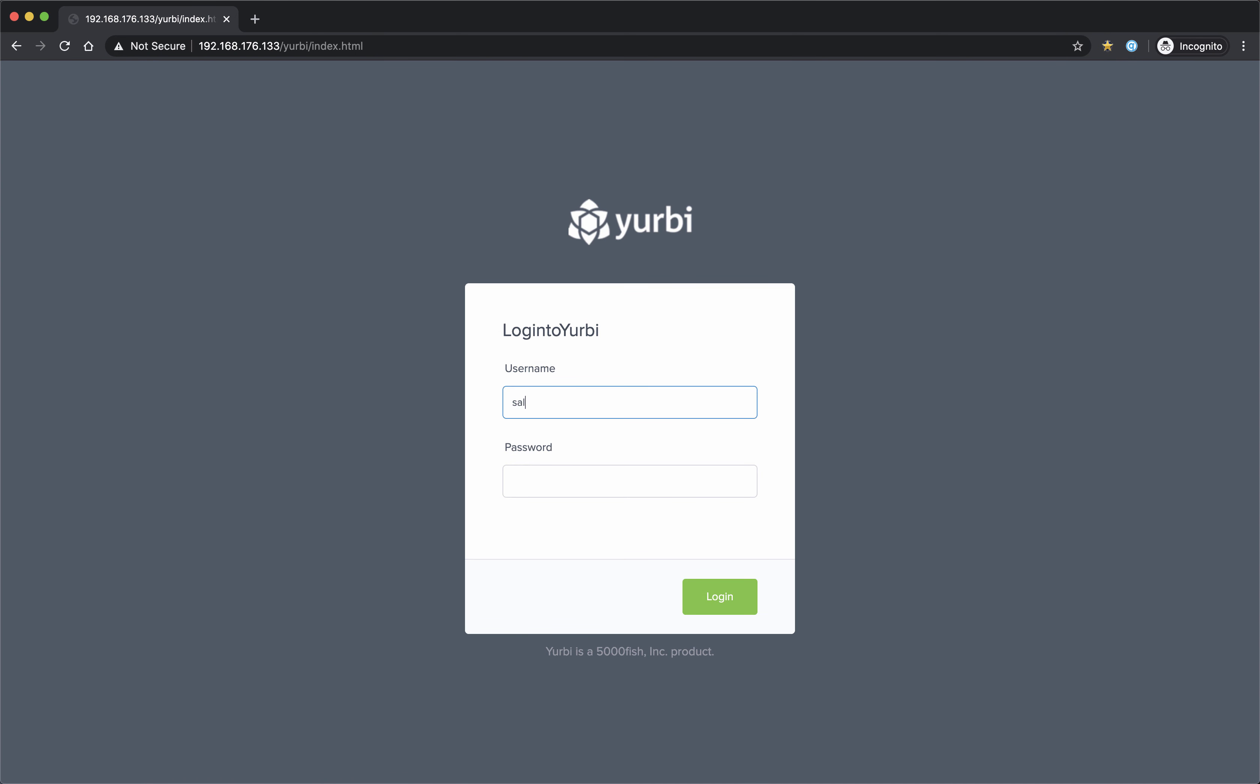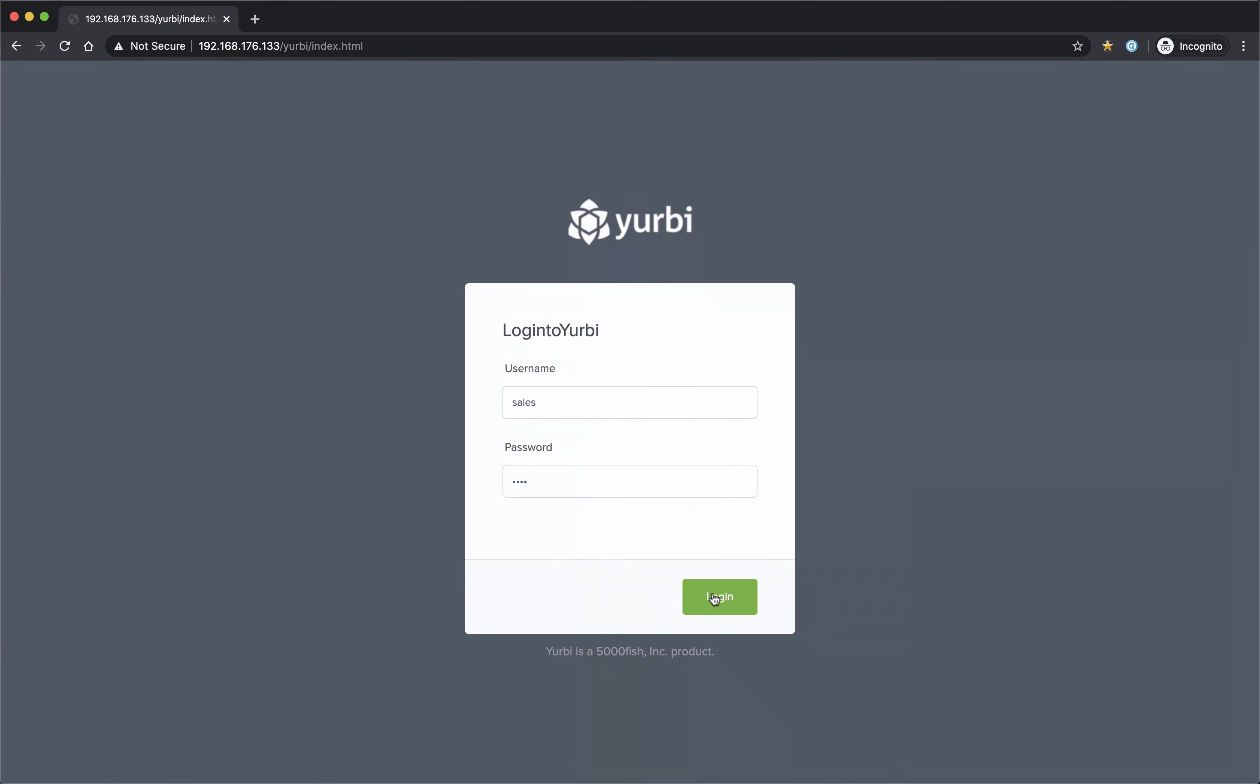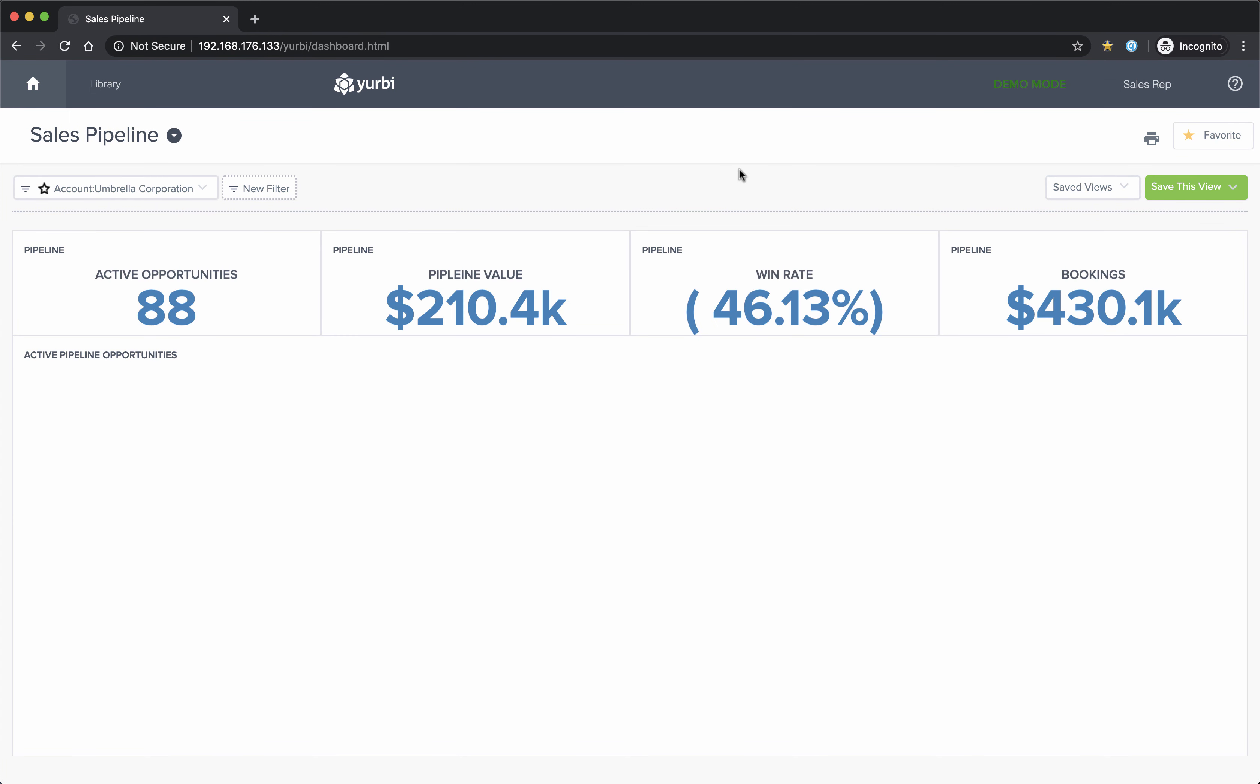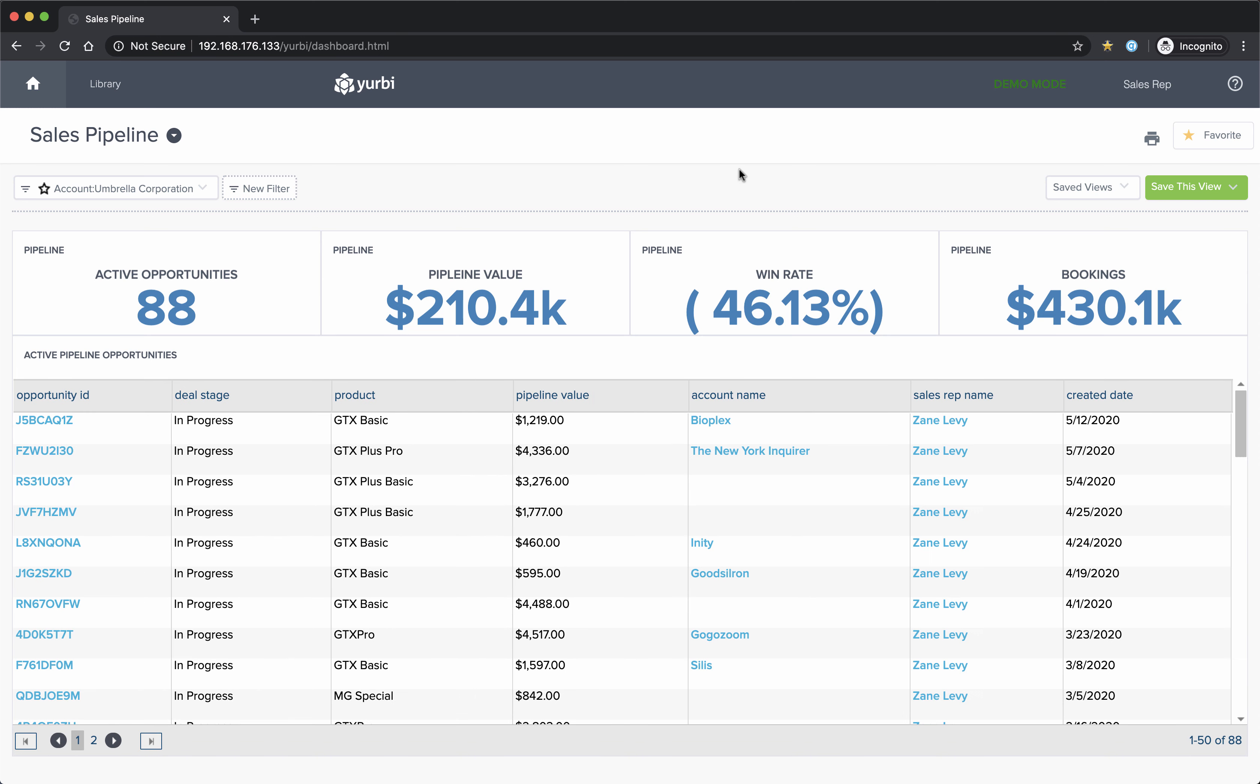I'm going to log out and log back in as that sales rep that we also set up. And you'll notice that their cache is going to take into account all of their data level security, all of their filters that they have set up on their dashboard. So there, and you'll see how fast that one rendered versus a live database execution that we were seeing earlier, even on this slow virtual machine that I have.